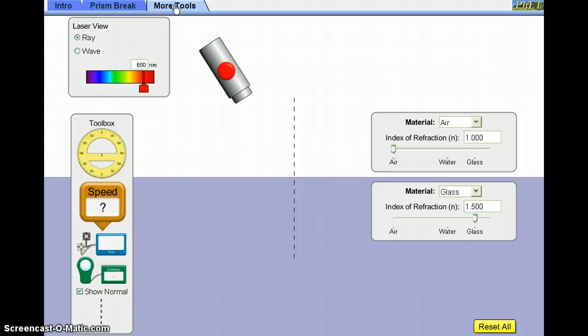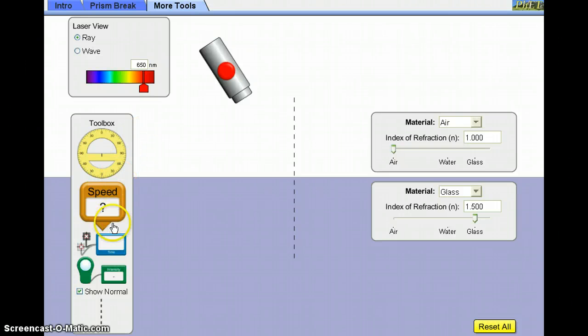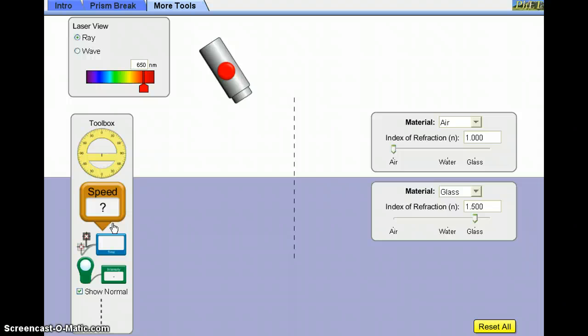If we select the more tools tab, you see that two things happen to the screen. First of all, the toolbox expands and we have more tools available to us. We're not going to be using the speed, time, or intensity tools at all. For this investigation, we're only interested in the protractor.